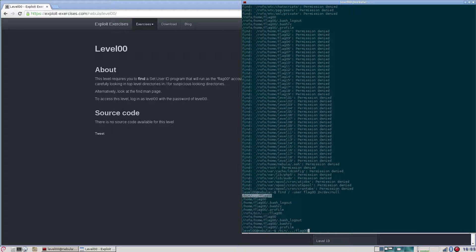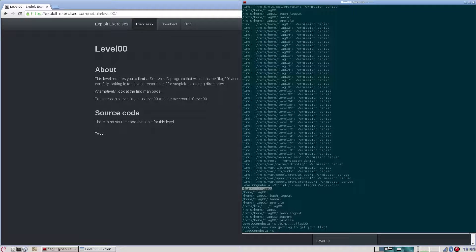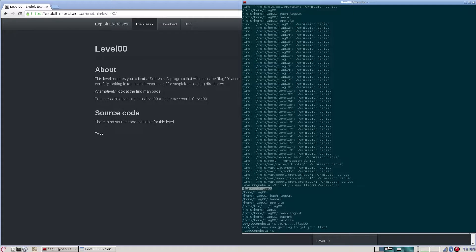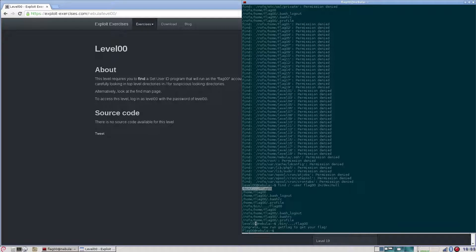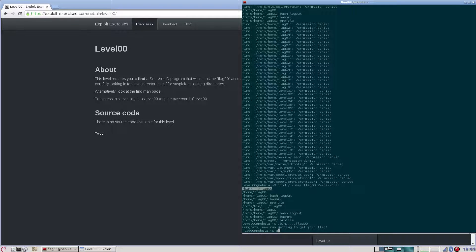Let's try and execute this. Flag 00 went from level 00 user to flag 00. Congrats. Now run getflag to get your flag.